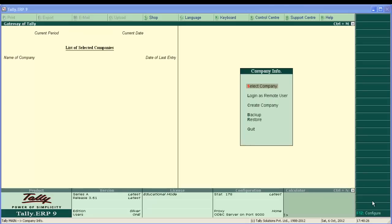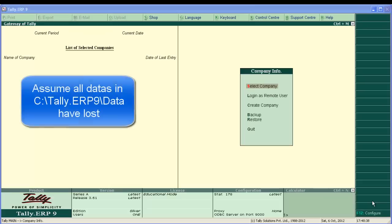Hello and welcome to our online Tali training. Today we are going to learn restoration of Tali backup. In our previous lesson, we took backup in a pen drive. Assume that all our company data in C:/Tali ERP9/data have been lost.